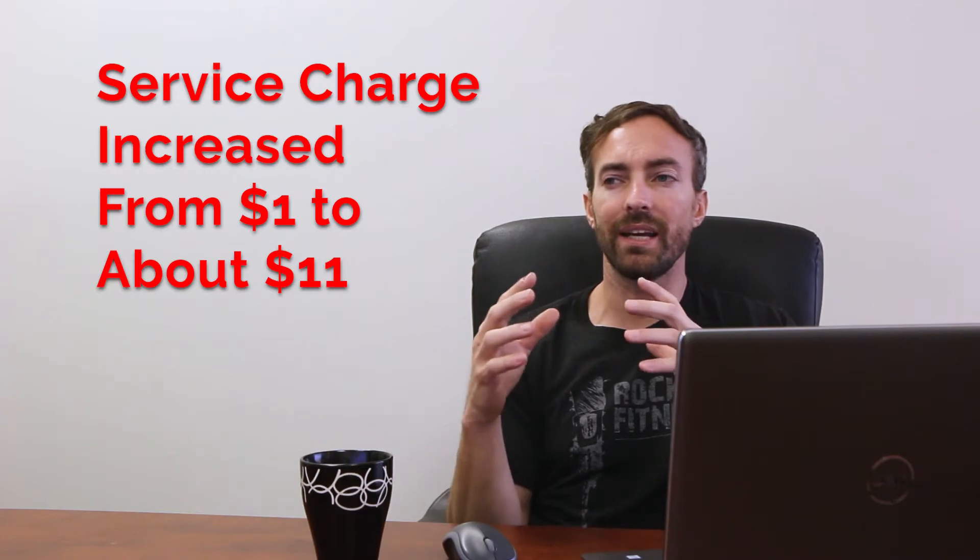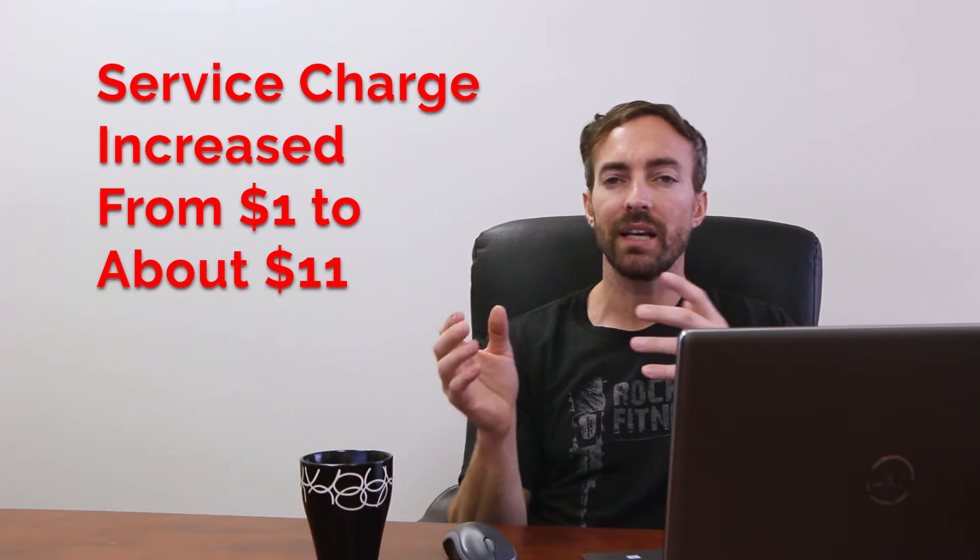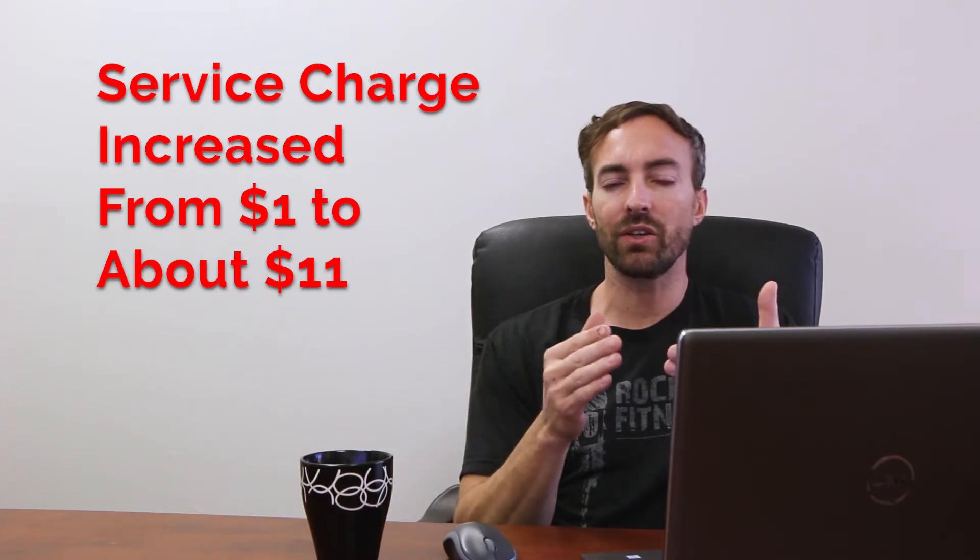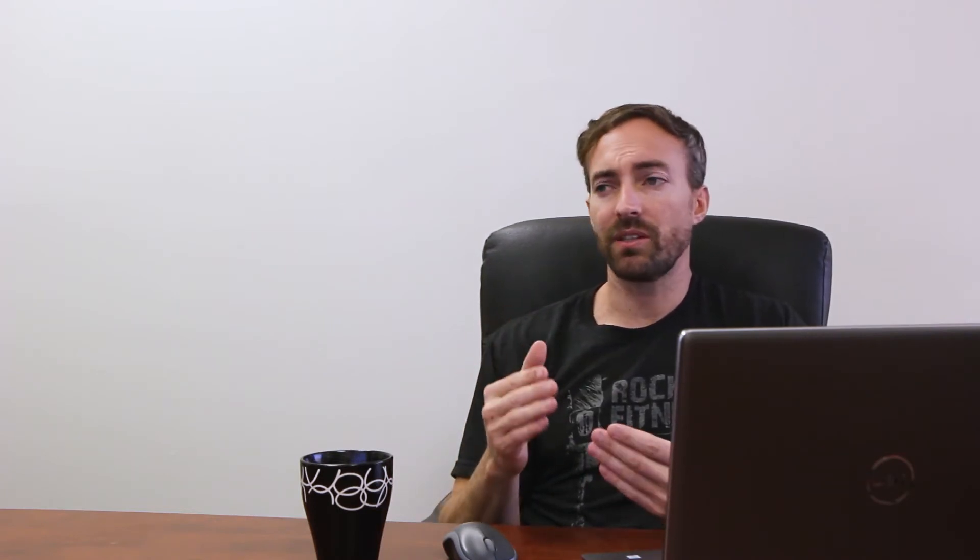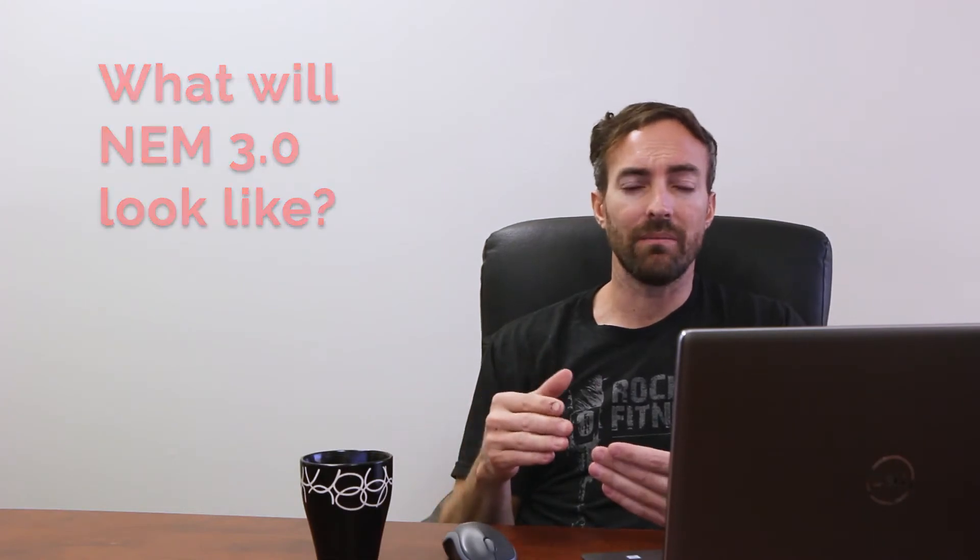So you don't get as good of an exchange rate with solar. They also increased the minimum. I pay a dollar a month. They increased that minimum service charge to ten dollars a month, because the way net energy metering works is they don't want you paying them one month and then paying you the next month.